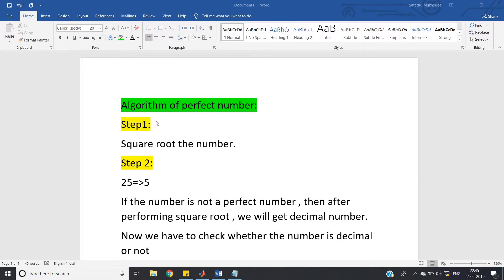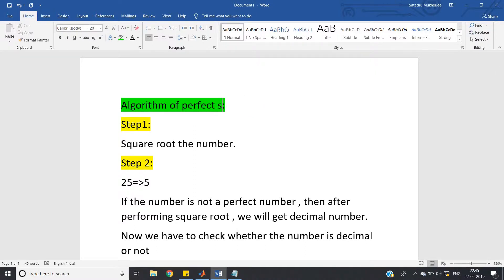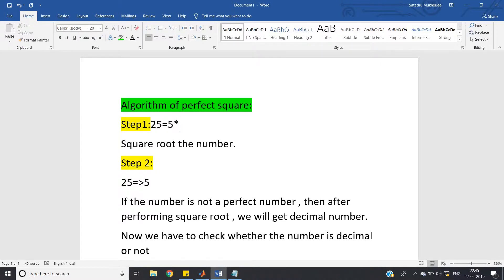Hello friends, in this video I am going to discuss the algorithm of perfect square — not perfect number. So how to check whether an input number is a perfect square or not. Suppose 25 is equal to 5 squared, and 36 is 6 into 6. So if you take the square root of a number and the result is an integer, then that number is termed a perfect square.